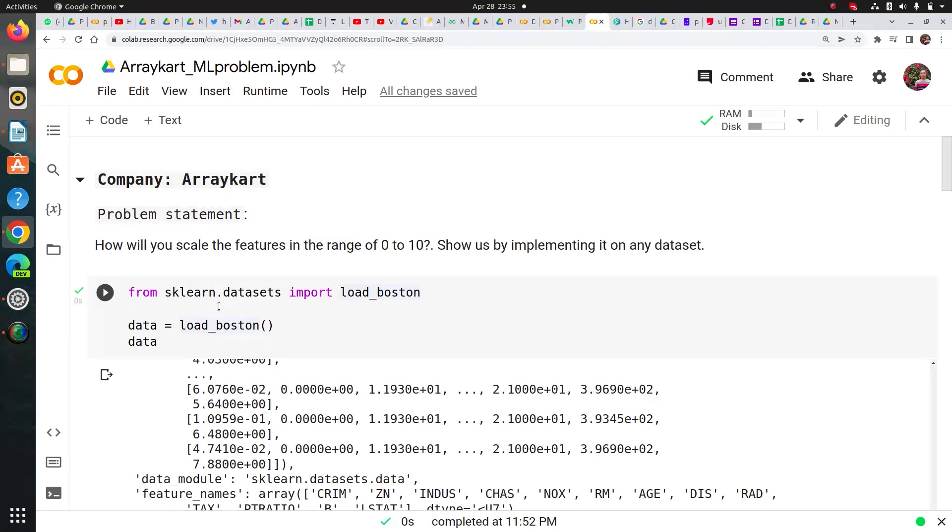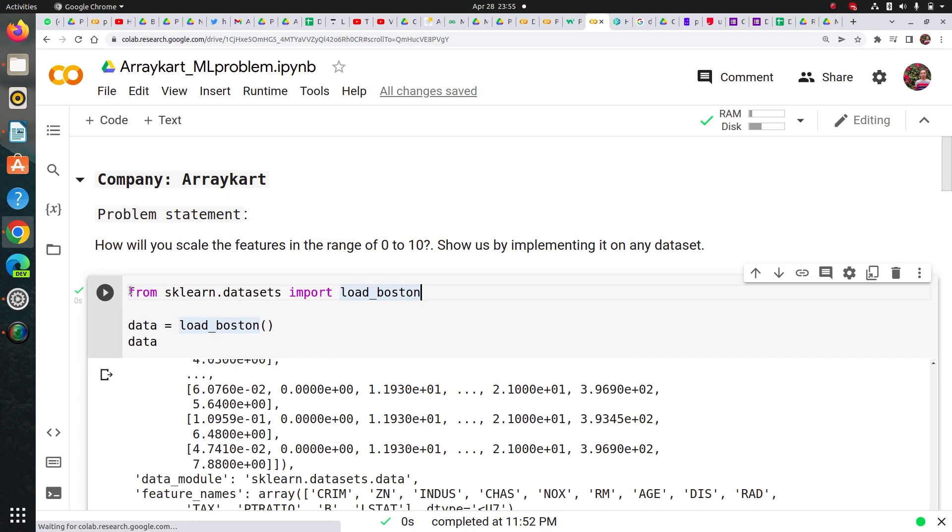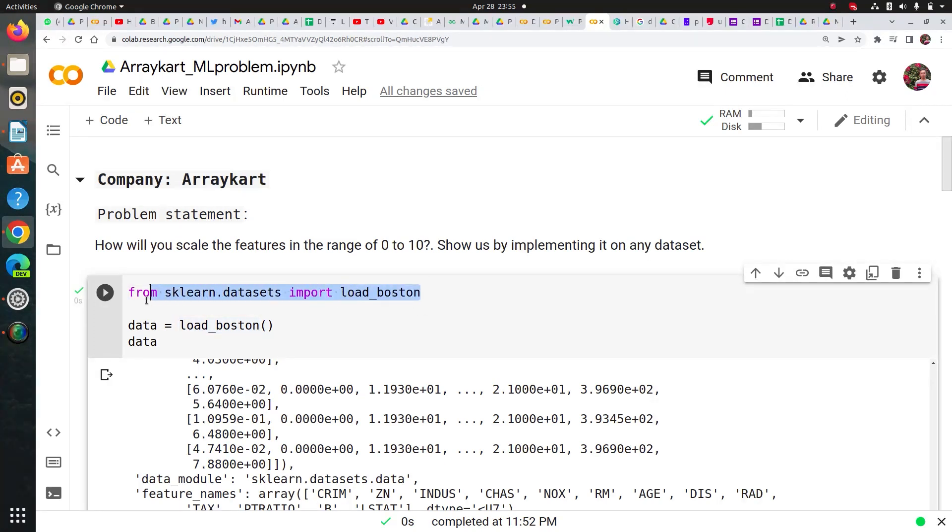So the problem statement, how I approached, is I imported the dataset from sklearn.datasets and I used load_boston dataset. It's the housing dataset.